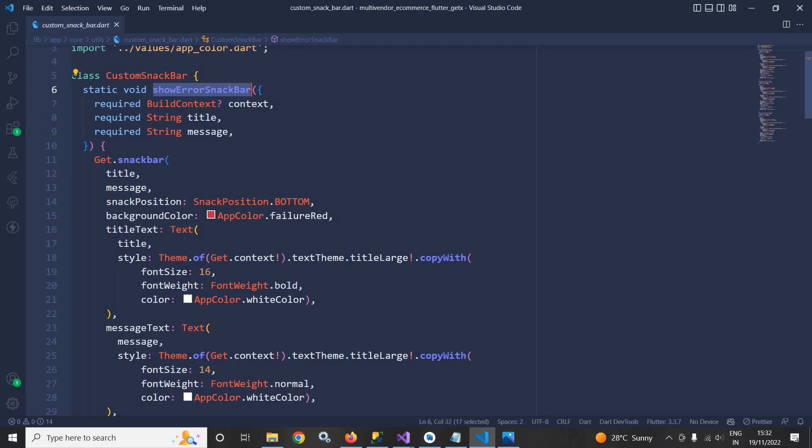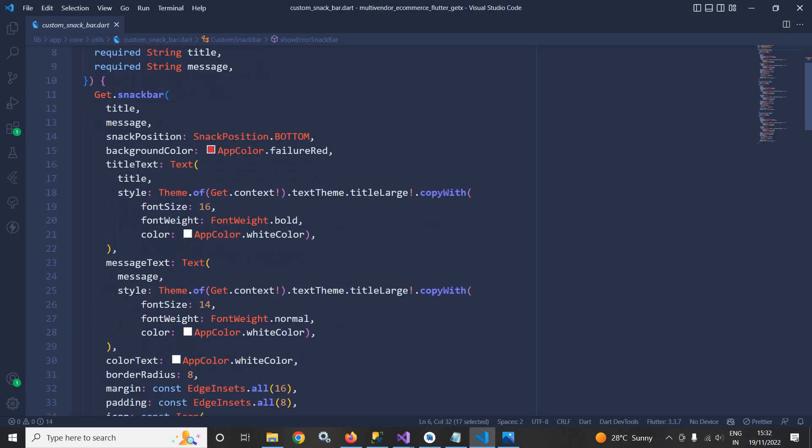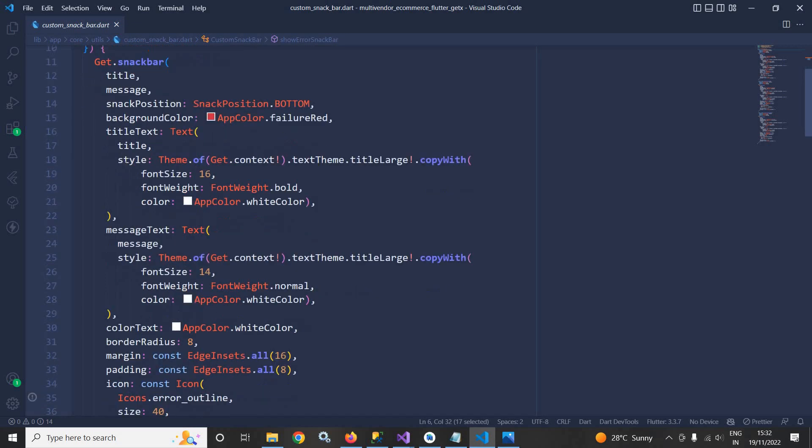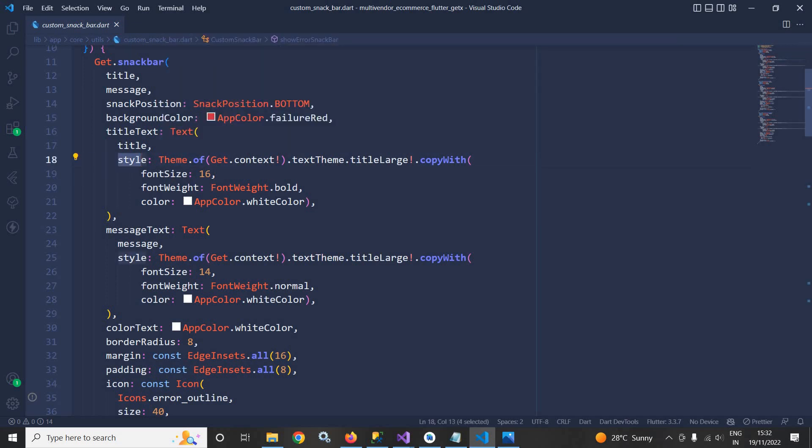In the snack position I have set the position as bottom. In the background color I have set the color as red. In the title text here I have used the style as theme.of(Get.context).textTheme.